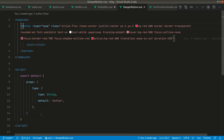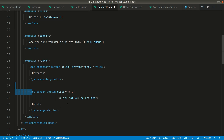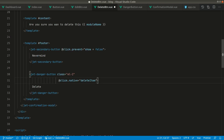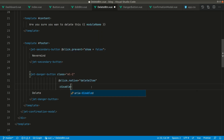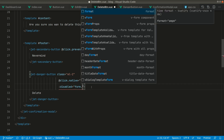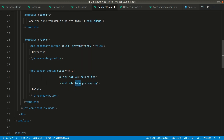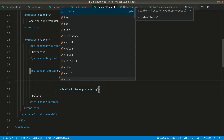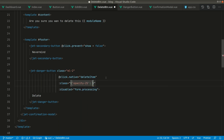We need to use click.native on the danger button because the jet danger button doesn't emit events from the component — it listens on the button element itself. We also want to disable this button whenever the category is being deleted, using form.processing, and show 25% opacity while the form is processing.